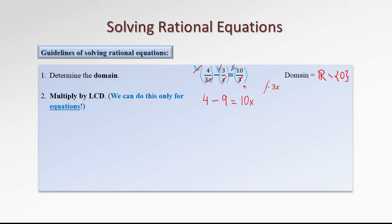I would advise you to spend more time at this step, because this is the critical step in solving the equation correctly. After we clear all denominators, the equation becomes a lot easier — usually a polynomial equation, which we know how to solve. So this is the most important step: multiplying by the LCD correctly, reducing all the denominators, and multiplying by the remaining parts of the LCD.